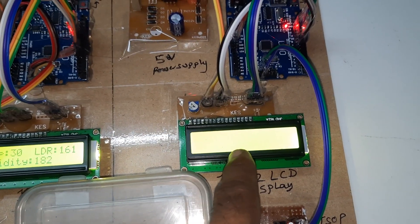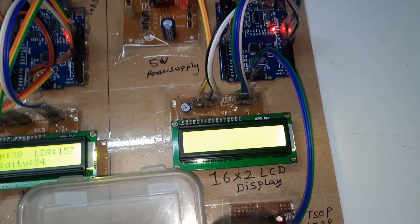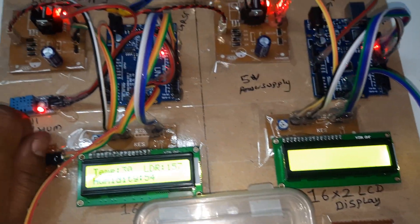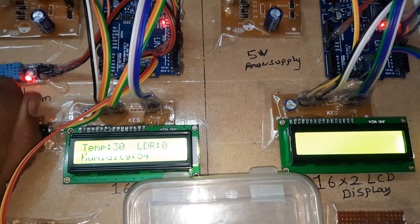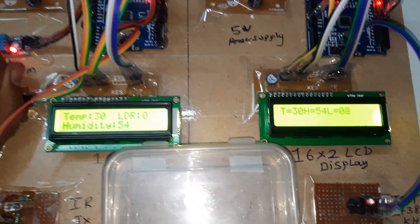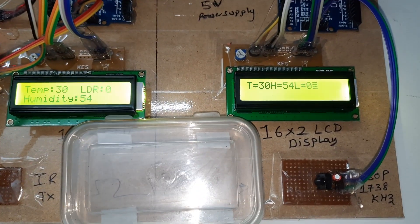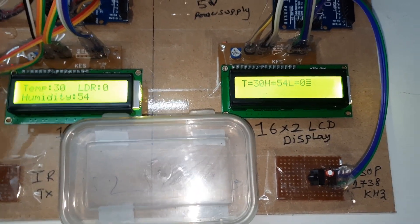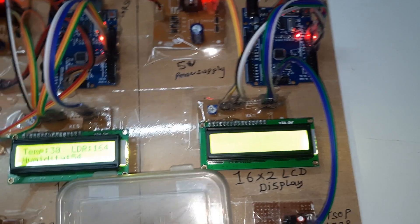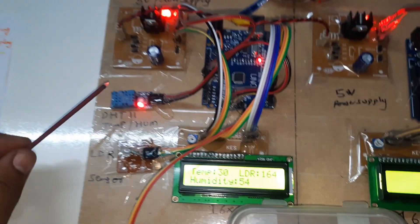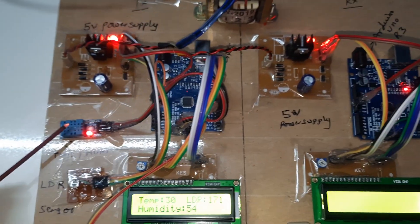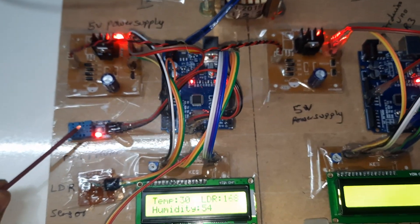Now I am going to darken the LDR. LDR is 0. Now LDR is 0. Now I am taking one tube stick.